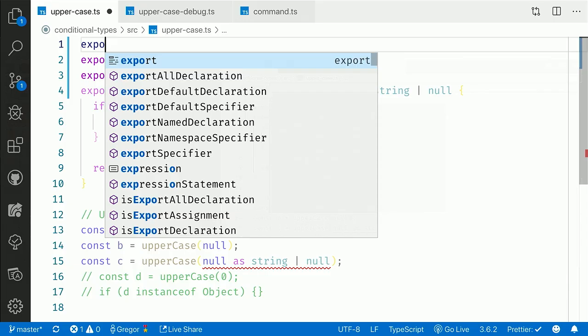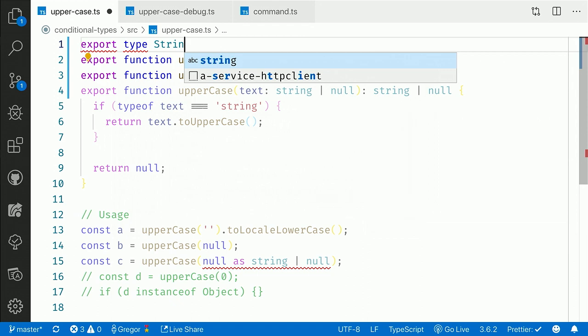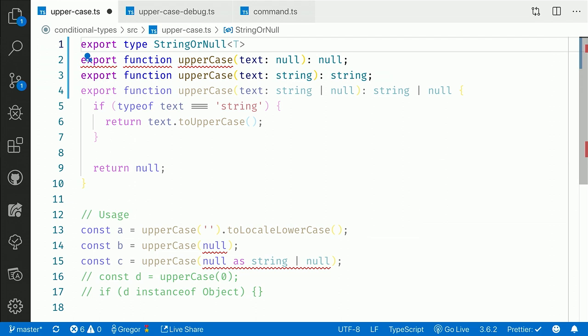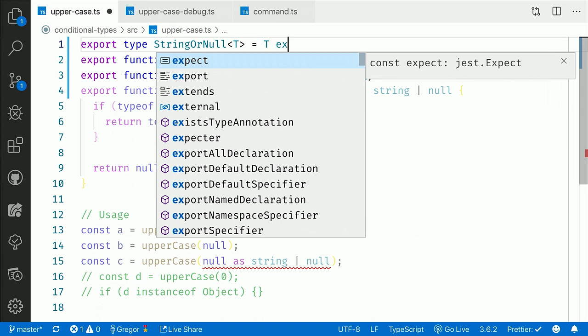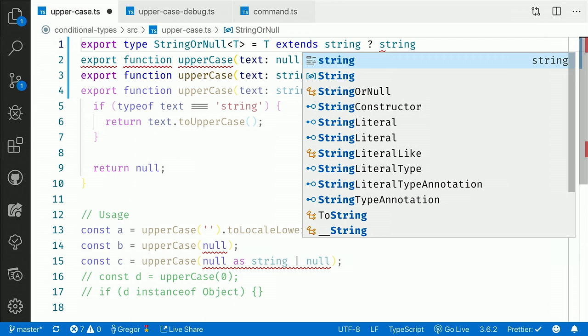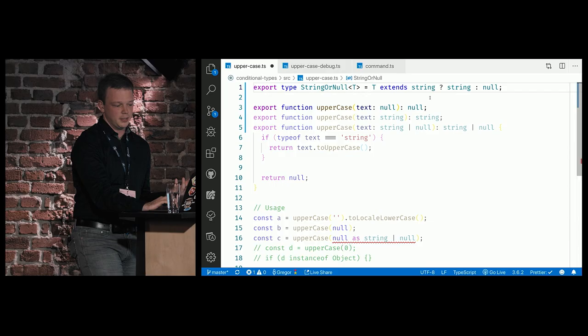You can create a new type using the type keyword — for example name it StringOrNull — and it accepts a generic type parameter. In TypeScript 2.8, you can analyze this generic type parameter. You can ask TypeScript: if T extends string, then please return the string value; otherwise, please return the null value. The conditional type is nothing else than a ternary expression where you can analyze a certain type parameter and react on the type that is passed.